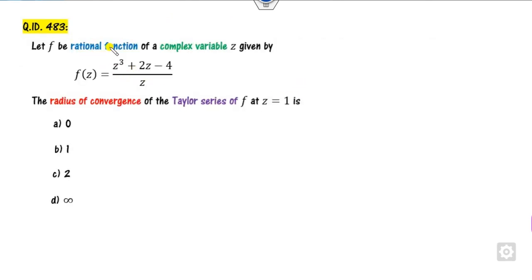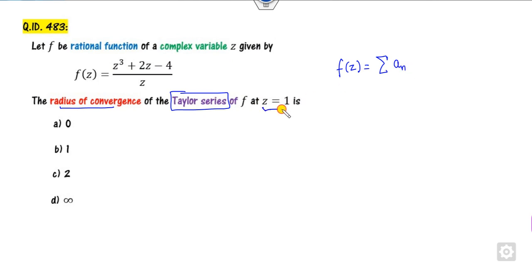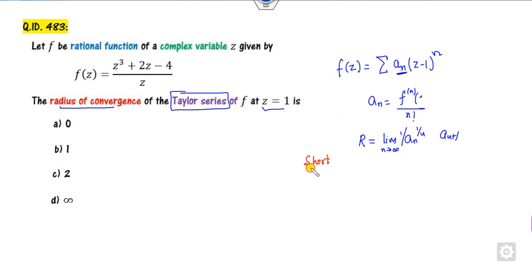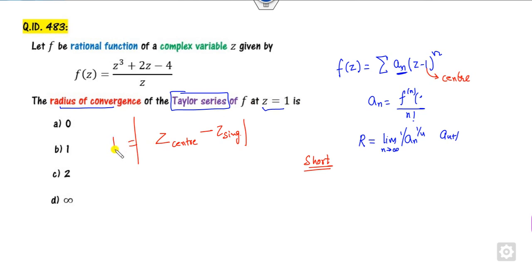The next question: F is a rational function of the complex variable. You have to find the radius of convergence of the Taylor series. You write this in terms of the Taylor series, that is An about Z minus the center. We know An is the nth derivative at the center divided by n factorial. But we need the radius of convergence. The shortcut is: the radius of convergence is nothing but the center minus the singularity points.